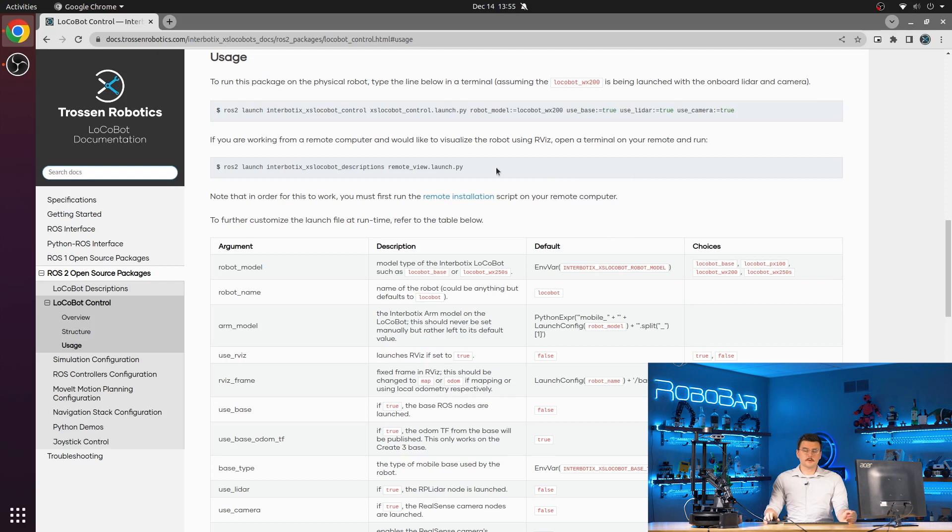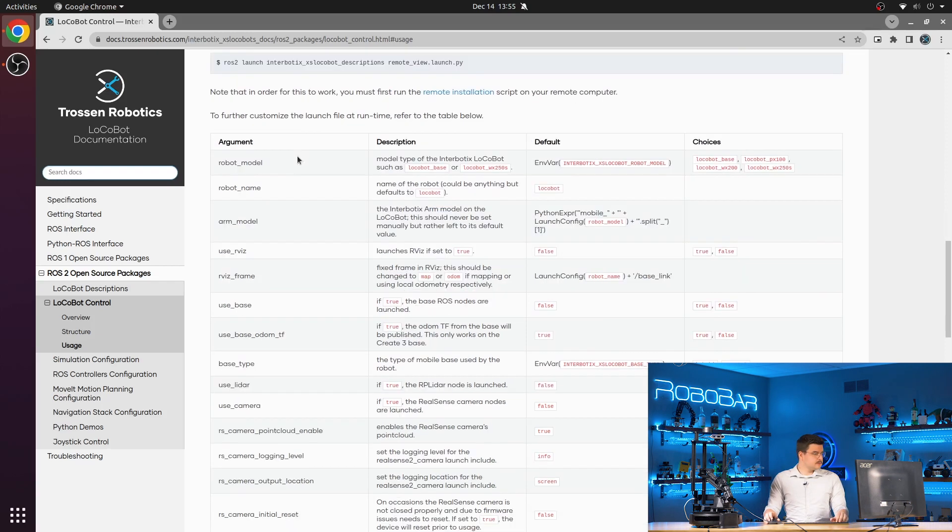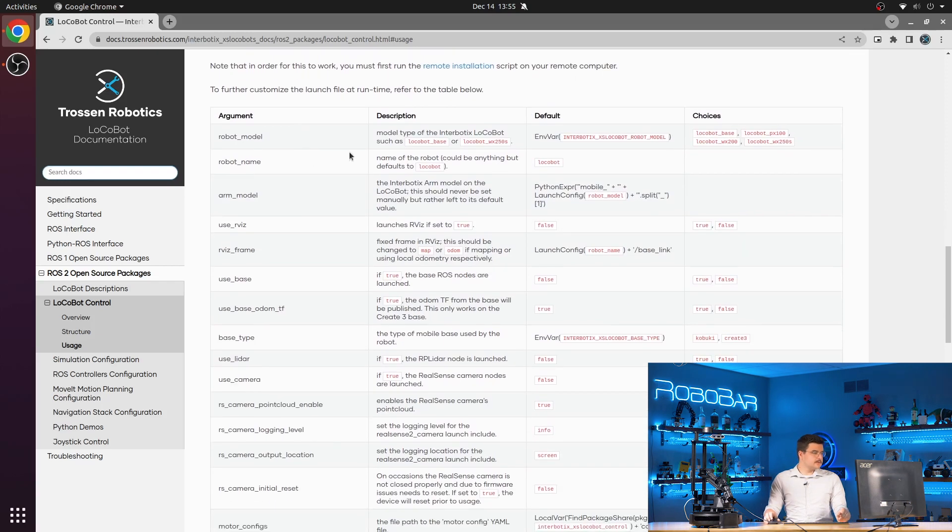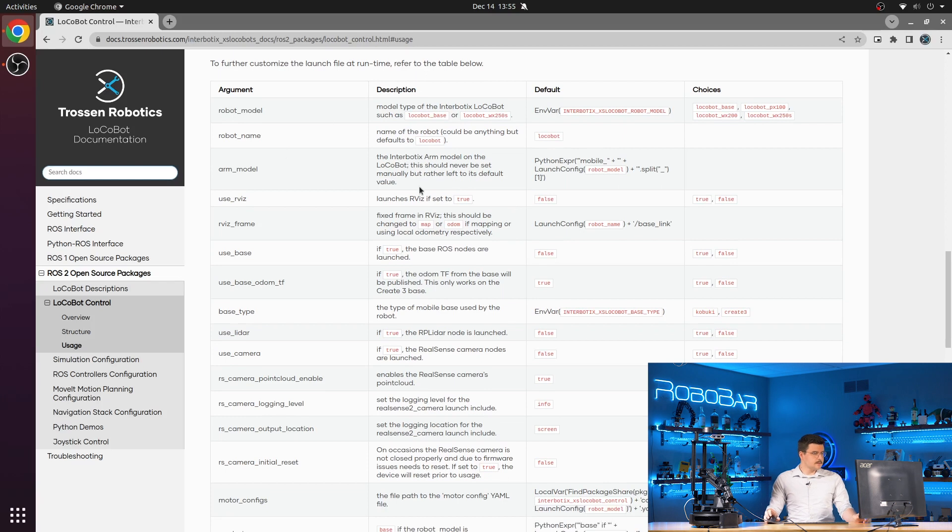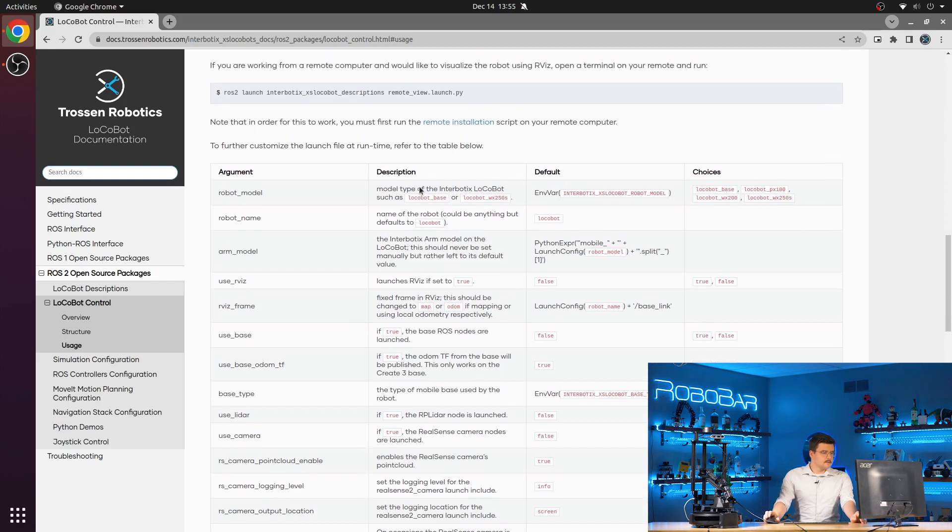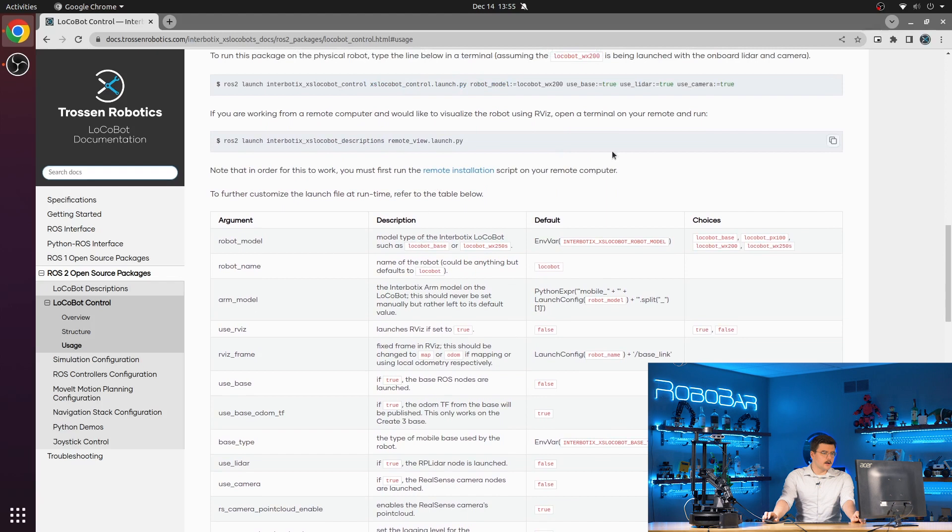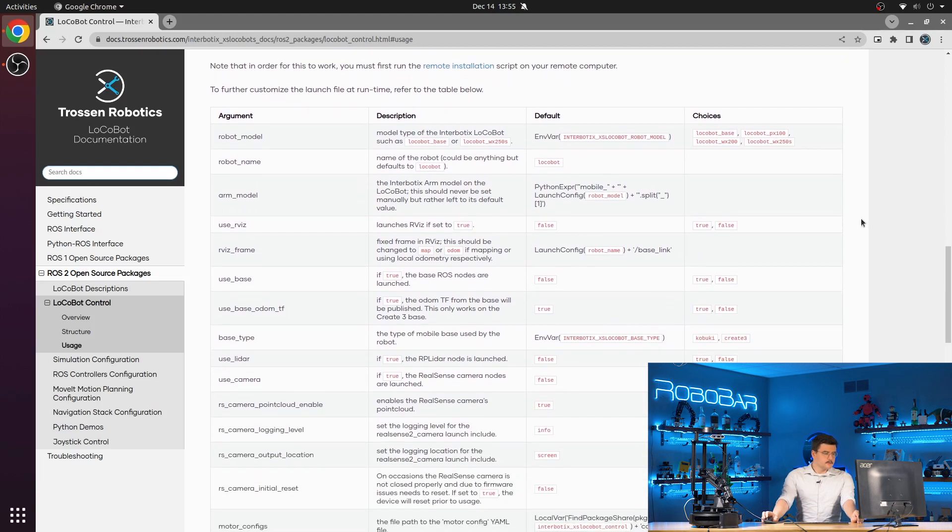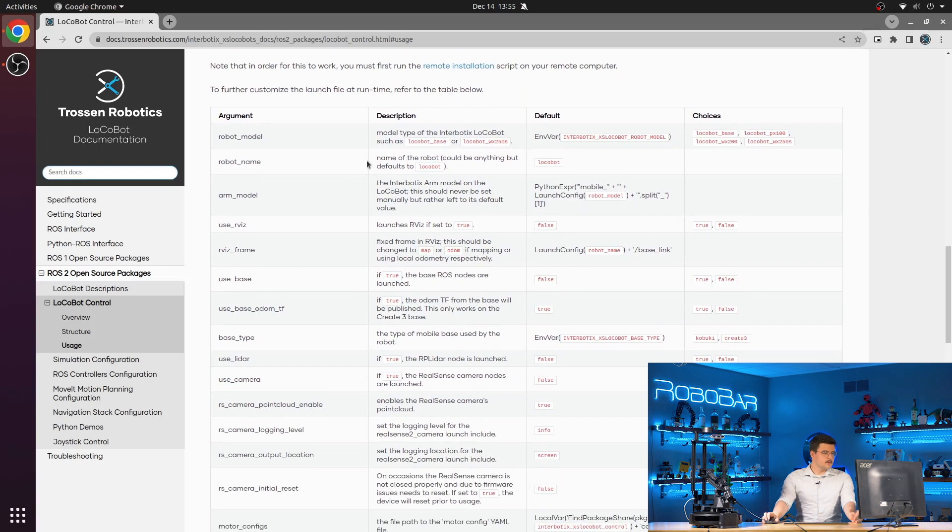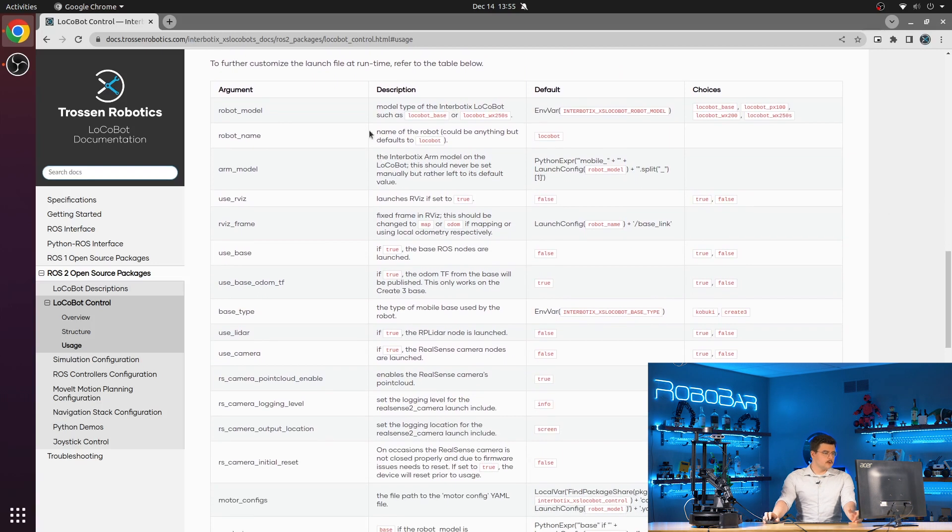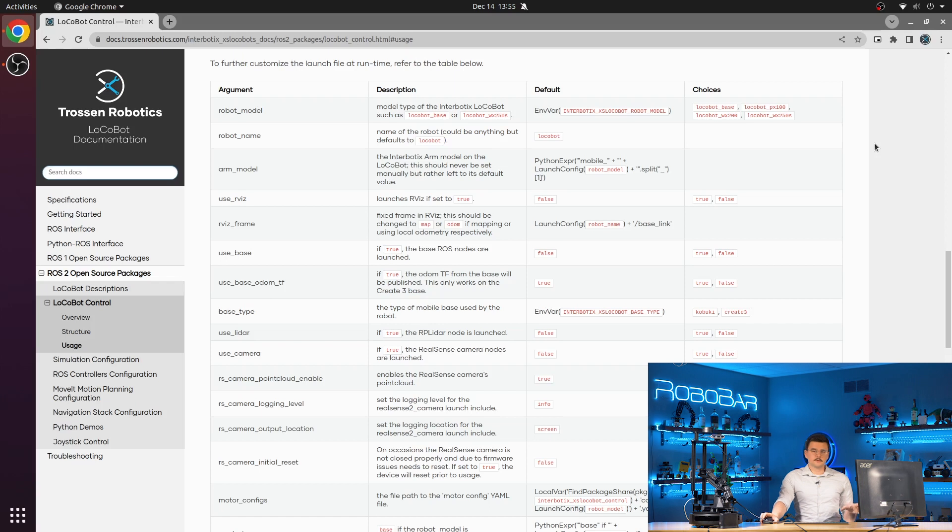Okay, so now we'll talk about the usage of this package. So here you can see all the different launch arguments that are available in the access locobot control.launch.py launch file. Some of the important and relevant ones are robot model, where when you specify this, this will load the correct configurations and also pass this down to the descriptions package.